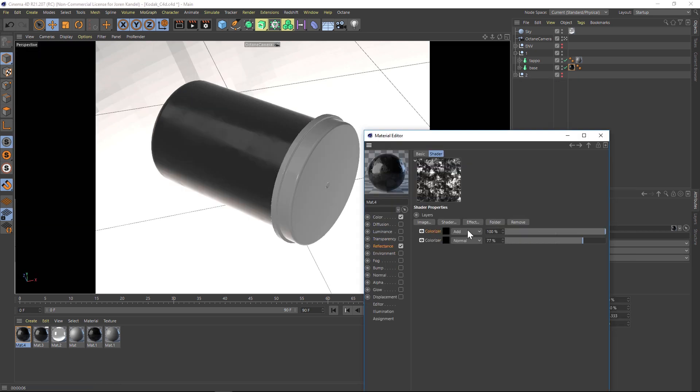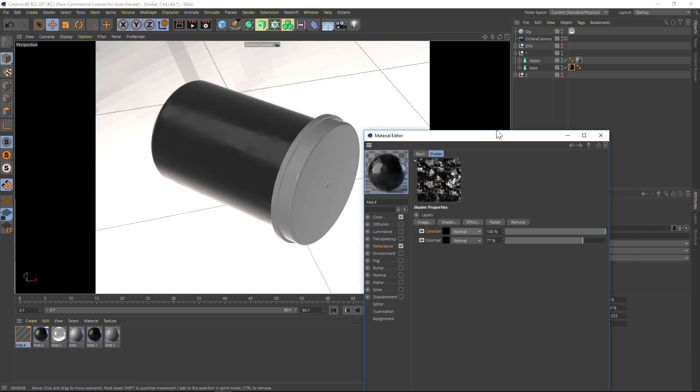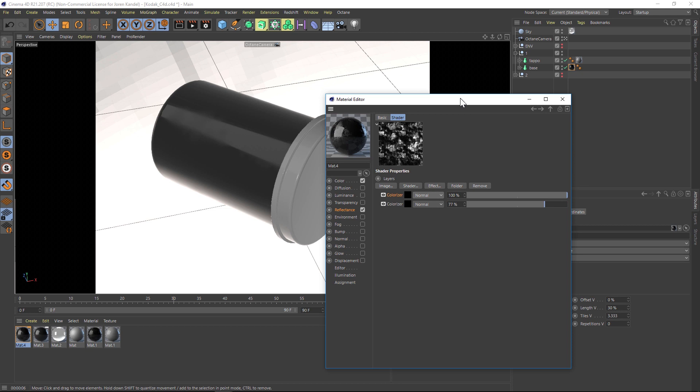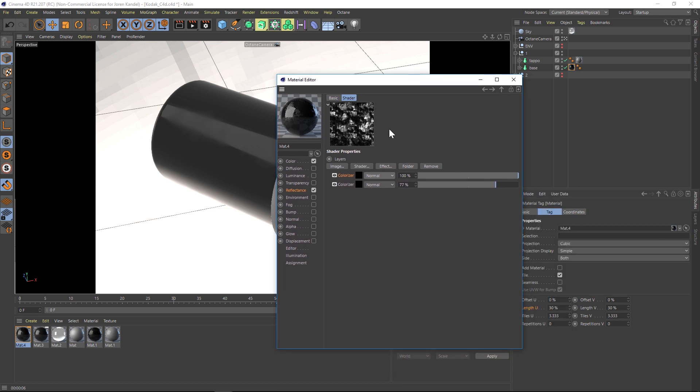Let's change that top one to normal. I wanted to mention one last thing here. Because these are both on the same material tag, you can't scale these independently. If you want to scale these independently, what you can do is right click on that one and add it to a layer.